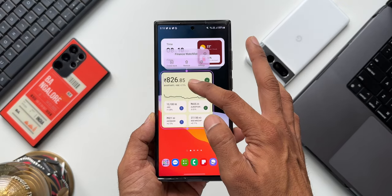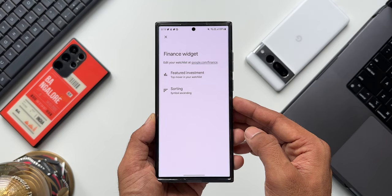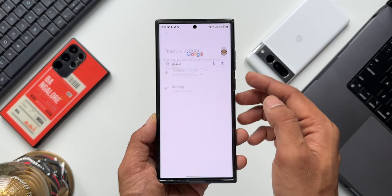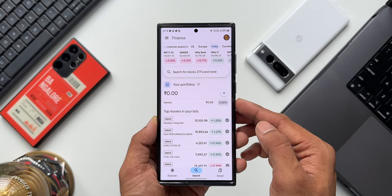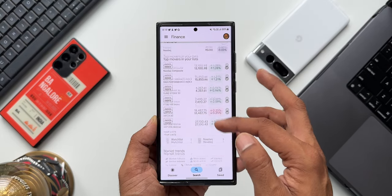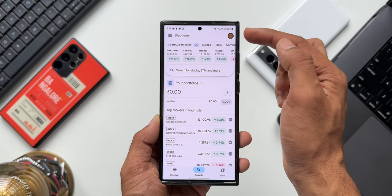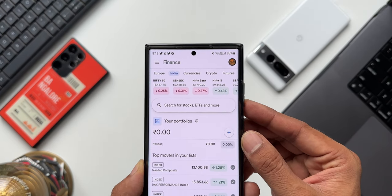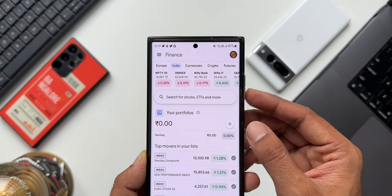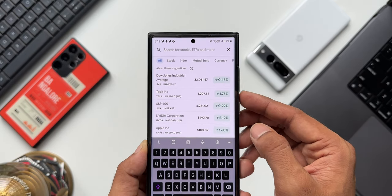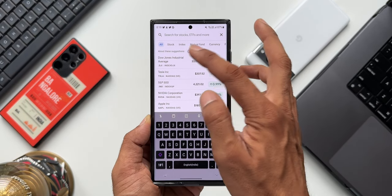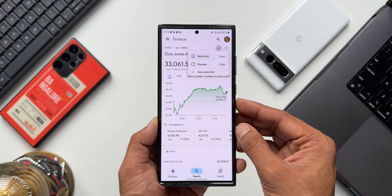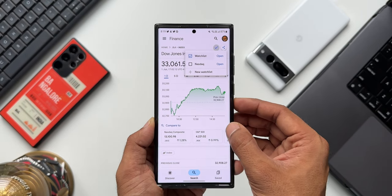To do that, press and hold on the widget and tap on settings. You will see 'Edit your watch list at google.com/finance' — tap on that and it will take you to the Finance page where you can create your own watch list. There are different markets available: US markets, Europe, India, currencies, crypto, and futures — depending on your region. You can search for stocks, ETFs, and more, tap the plus button to create a new portfolio, or search for a stock and add it to a new watch list. It's pretty easy to customize.